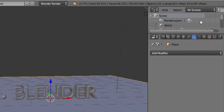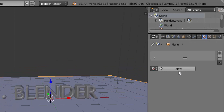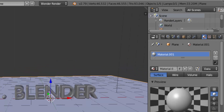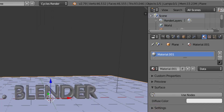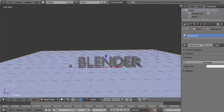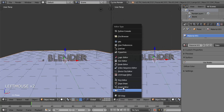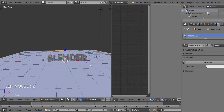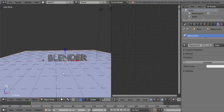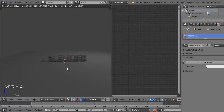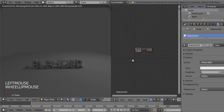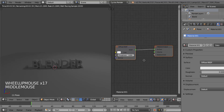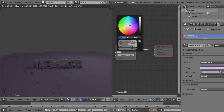While the plane is selected, click on the Materials tab and click New. Change the render engine from Blender Render to Cycles Render. Split the screen into two and change the right-side screen to Node Editor. Move your cursor over the left-side screen and press Shift+Z to get the rendered view, then click Use Nodes on the Materials tab. Change the colors to your preference.